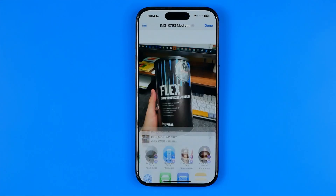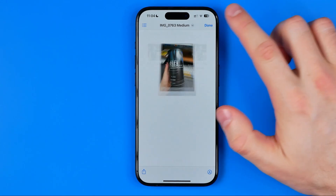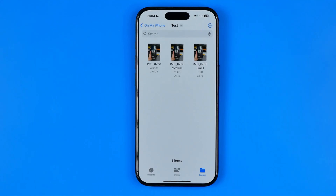That's how you can easily reduce the file size of a photo on an iPhone without using any third-party apps. If this video was helpful, don't forget to hit the like button.